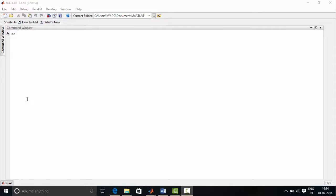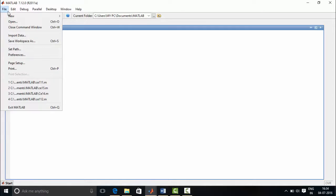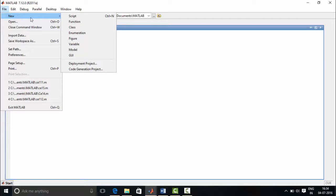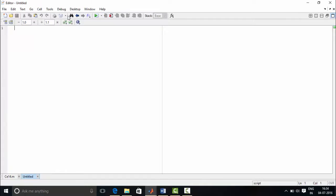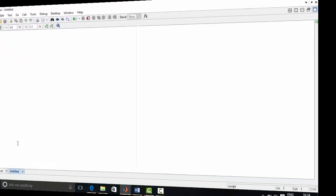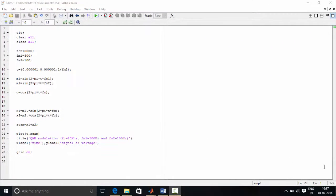Let's look into the program now. File, new script. Now we are done with typing the program. Let's check the program step by step.